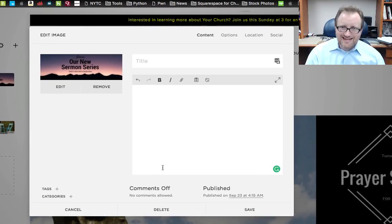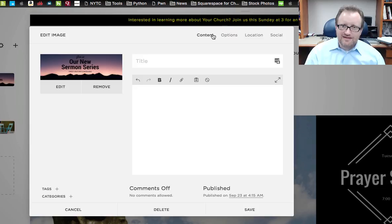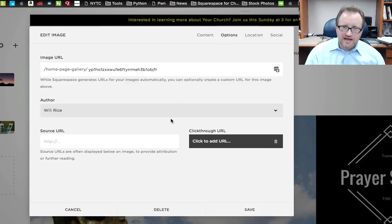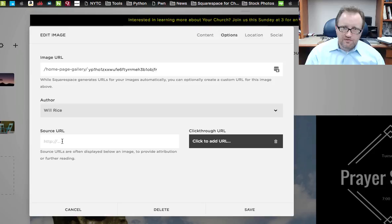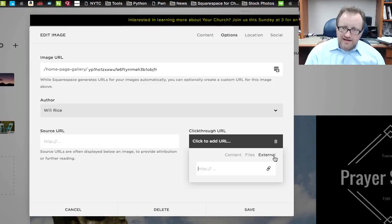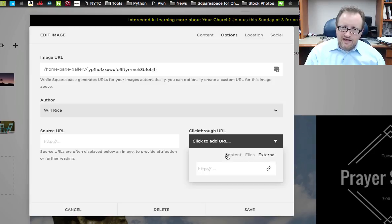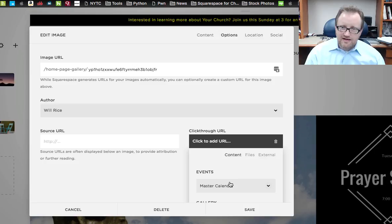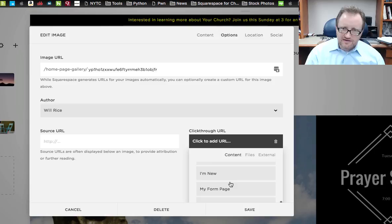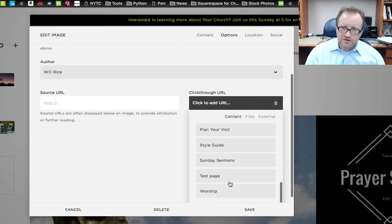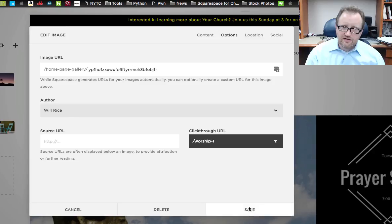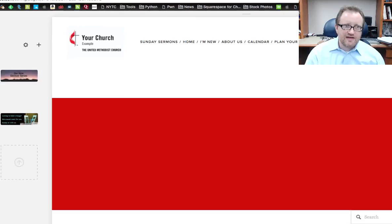And it's in a slightly different place. You've got content, options, location, and social across the top. I'm going to click on options. And down here, you can ignore the source URL for now and the image URL for now. But you want to pay attention to this click through URL. And again, there you see it. You have external, files, and content. And you can link to any of these in there. I'm just going to link this right now. Let's link it again to my worship page. I'm going to click anywhere else and now hit save.